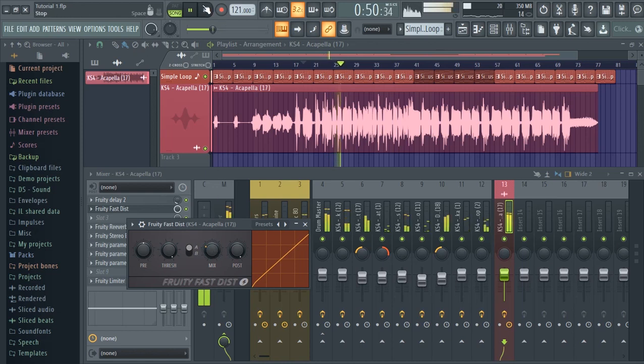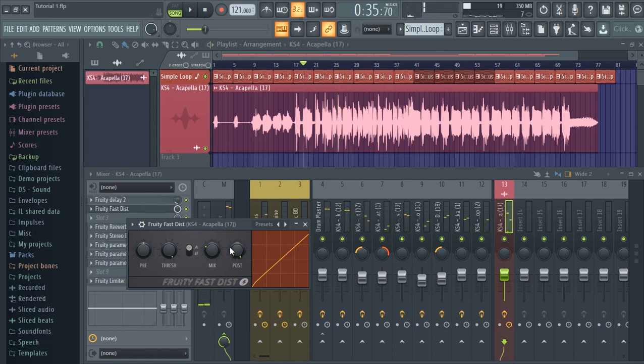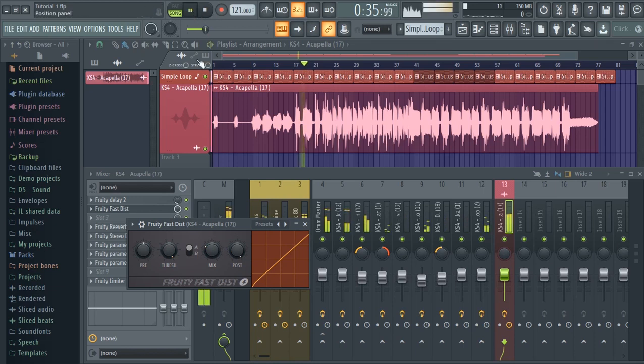This is called adding some saturation to the vocal.